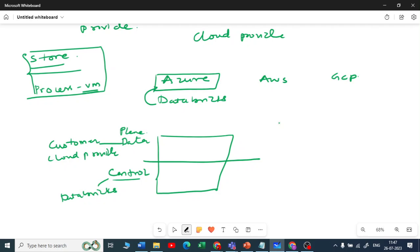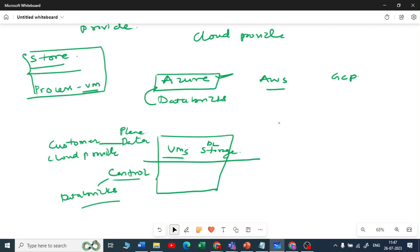The data plane is your customer's cloud account — in this case, the Azure account. It provides virtual machines for computation and storage such as your data lake. In the case of AWS, EC2 instances provide virtual machines and S3 provides storage. Meanwhile, Databricks provides their web UI, notebooks, workflows, and cluster management through the control plane.